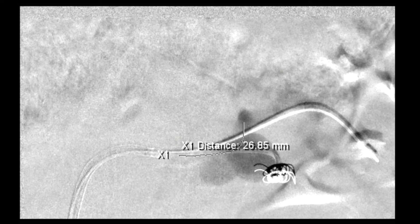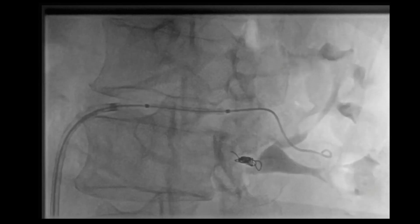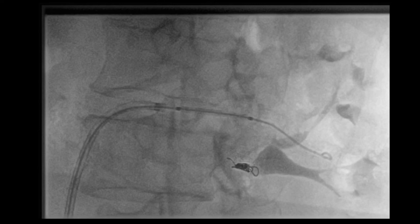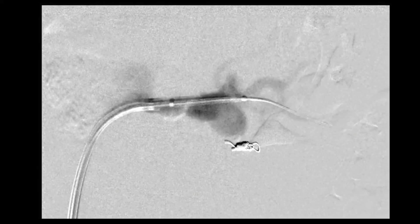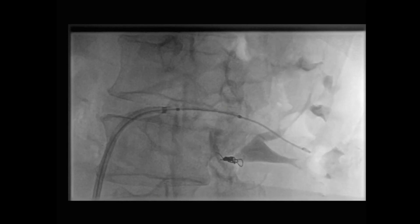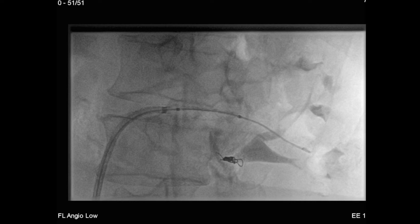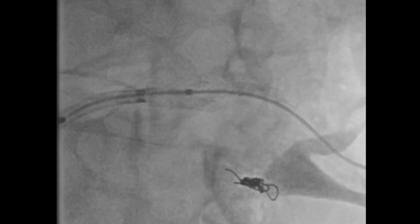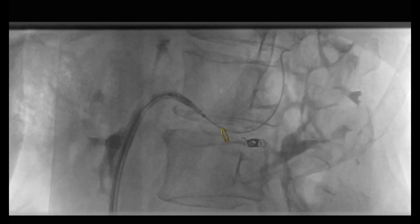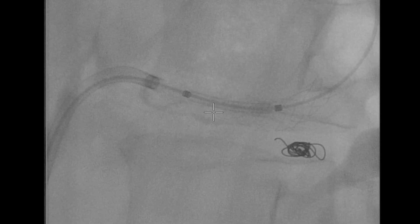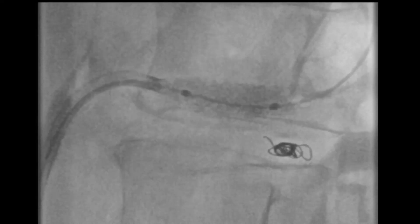This is followed by introduction of a 6 by 29 mm VBX stent that extended from the mid renal artery into the outflow branch. This stent is then deployed under fluoroscopic guidance. We decided to extend this stent approximately to allow for better seal. Another stent measuring 7 by 19 mm is then brought in place and overlapped with the previously placed stent, and this stent is then deployed.